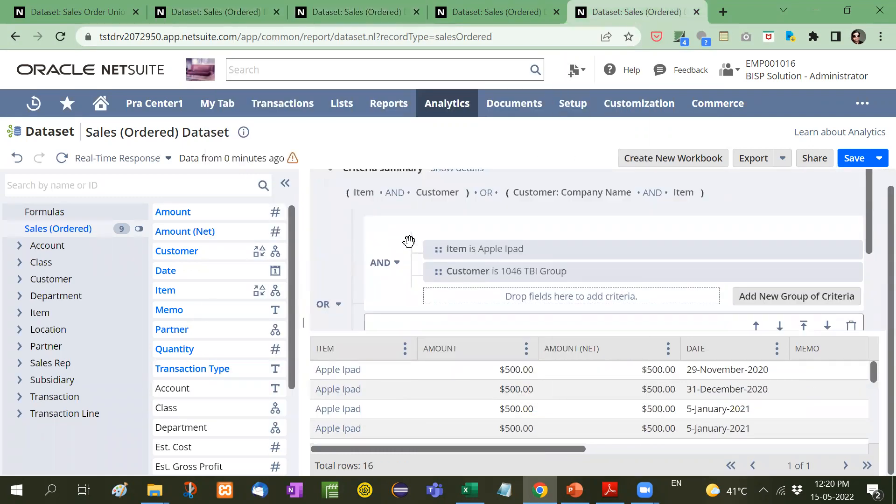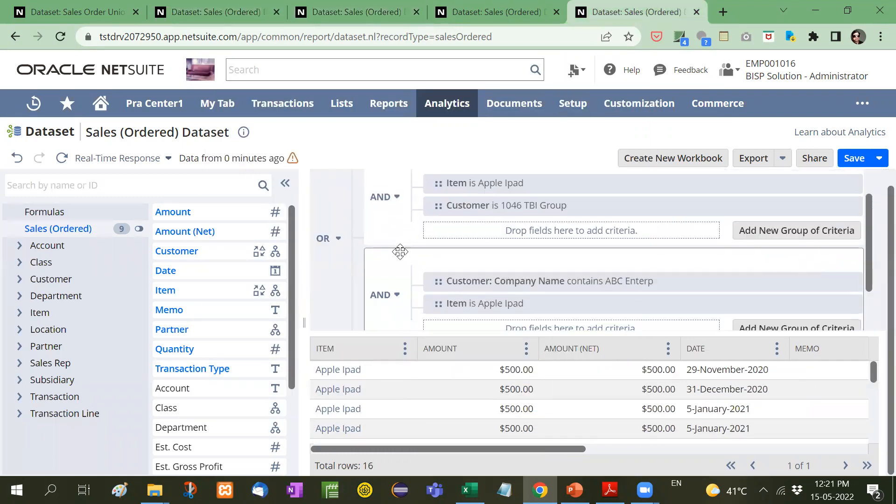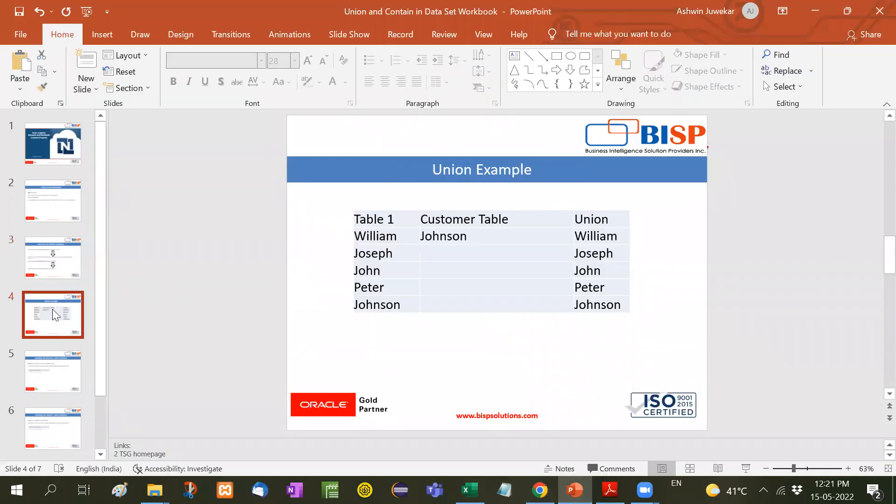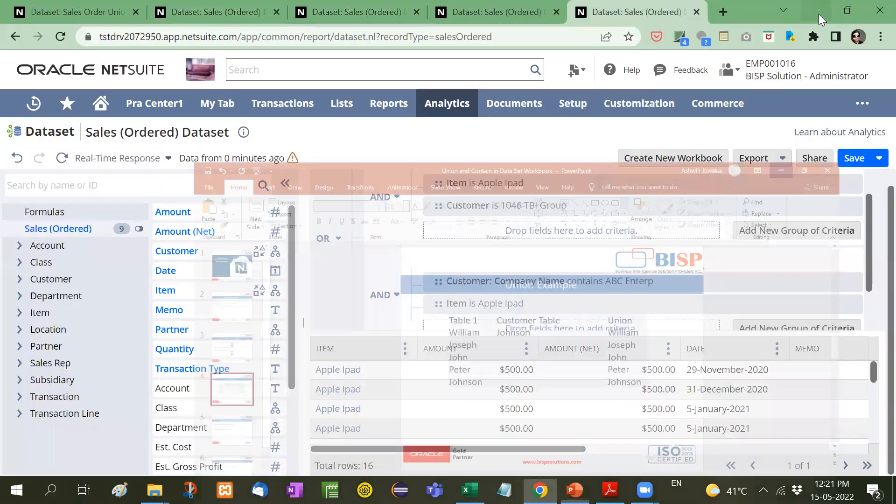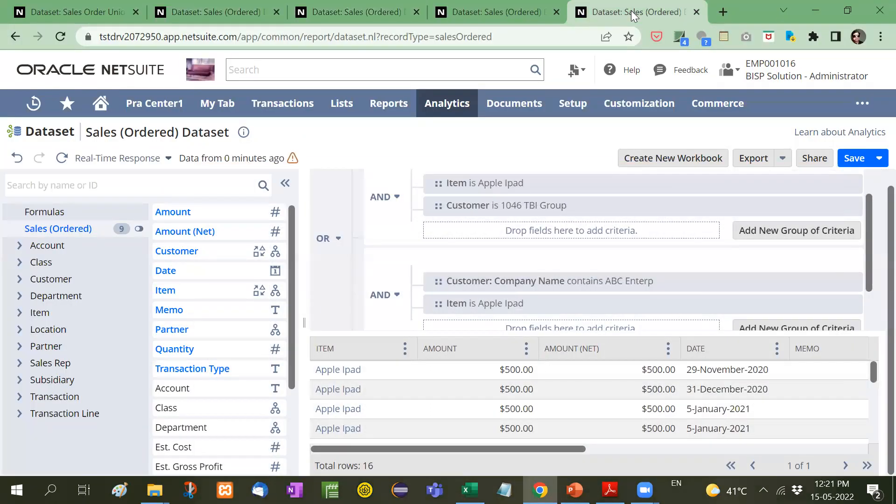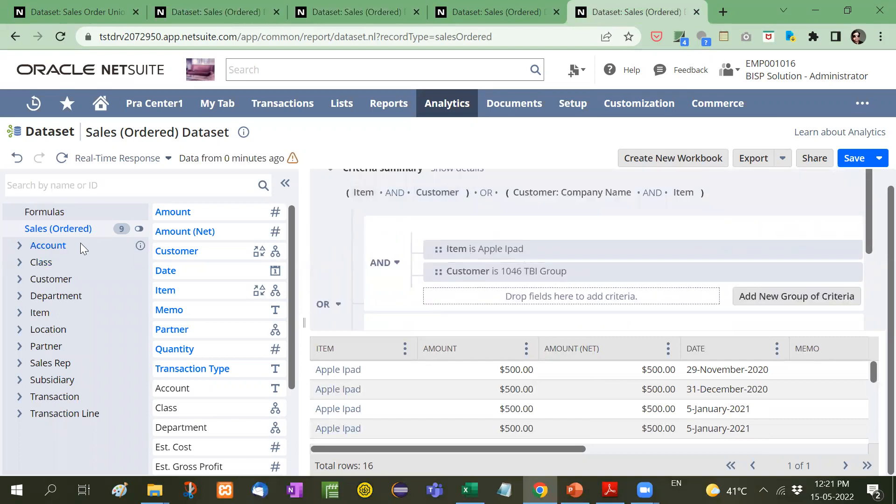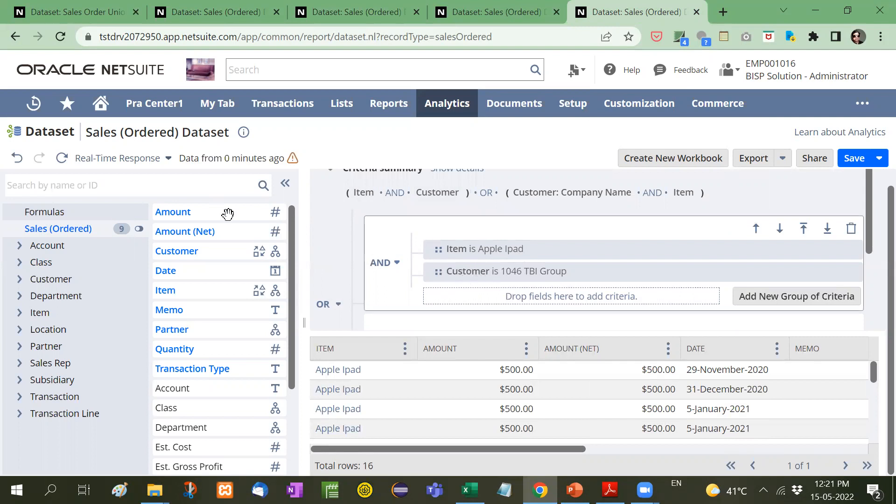But here. What I have taken. Consider this example. Let me show you once again. This table 1 contains this. And customer table contains this. Now when we take union, that means whatever the name coming from here, you will get a complete union. This Johnson will come here. Similarly, what I am going to do here. I have taken Apple iPad item. It will be received from sales order. Customer I have taken from TBI group. That is the sales order form.